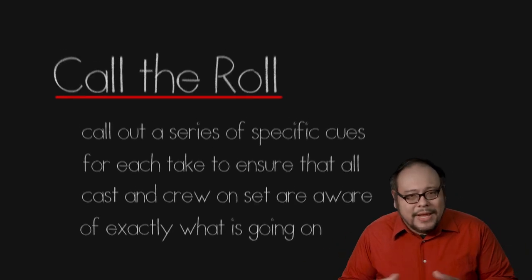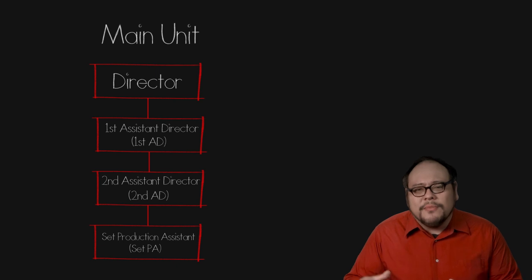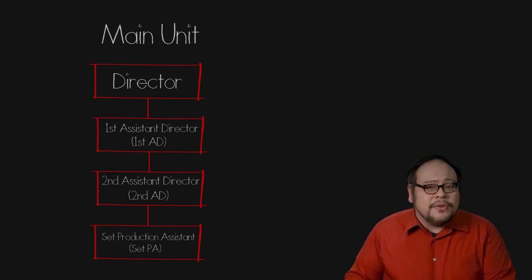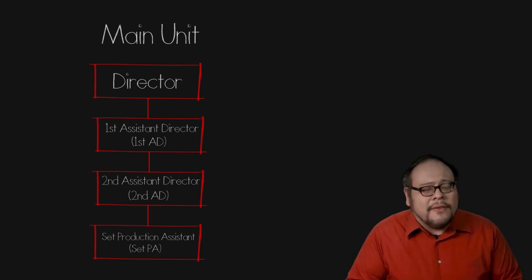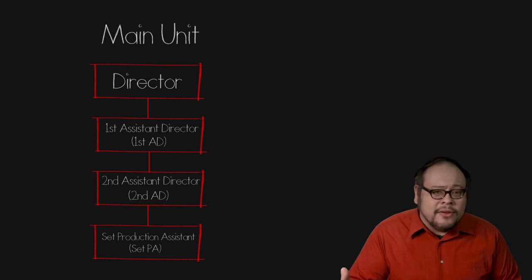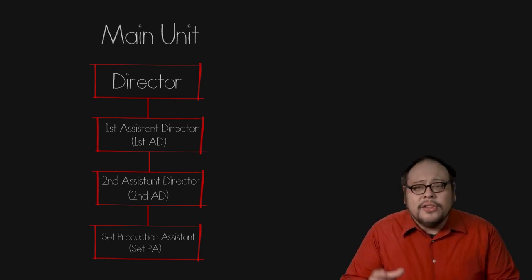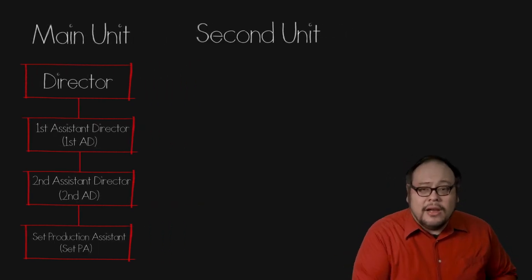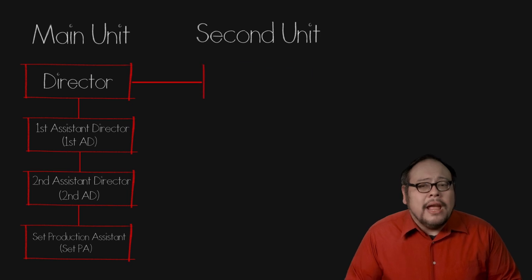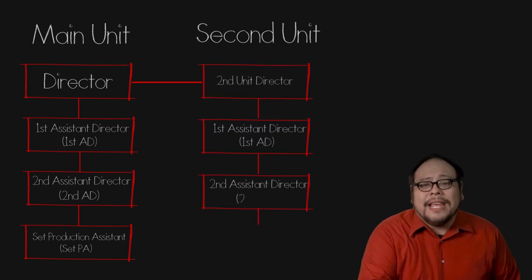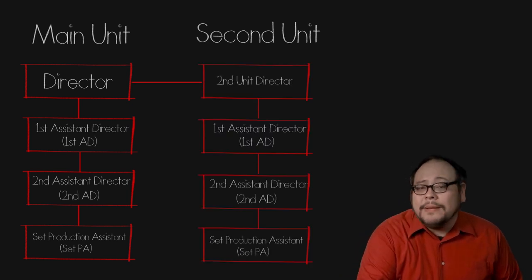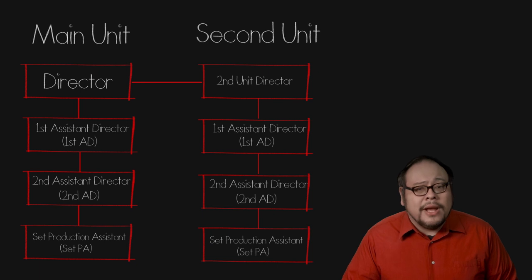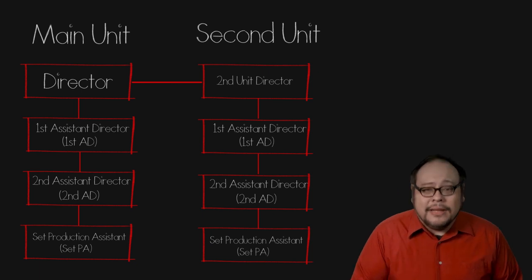Big productions may have multiple units. The director may designate certain scenes, often special effects, aerial shots or small scenes to a second unit. Depending on what the needs are, a second unit can have the same director team structure with a second unit director and second AD.